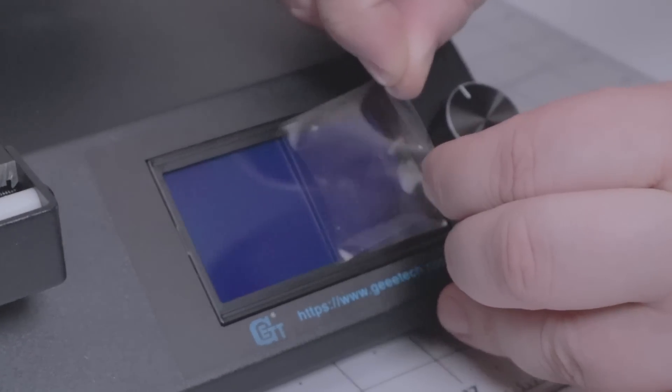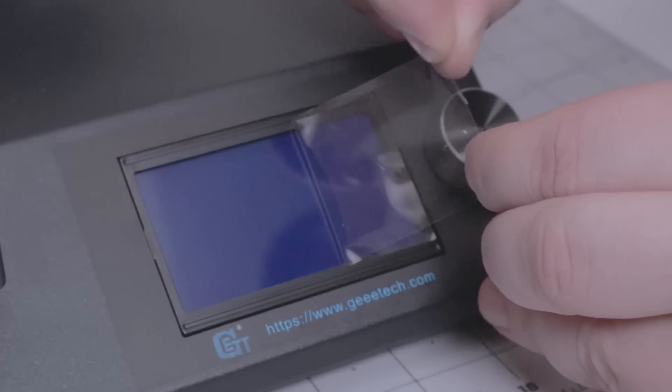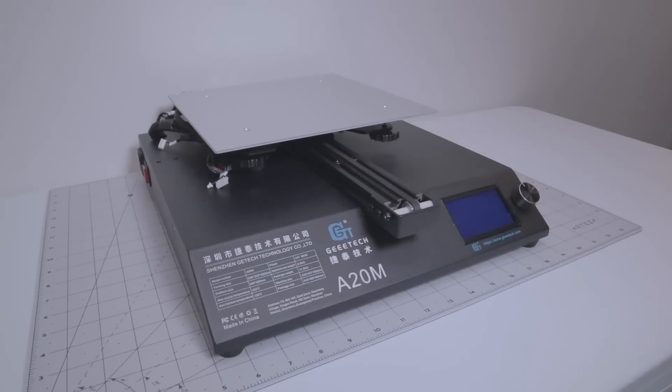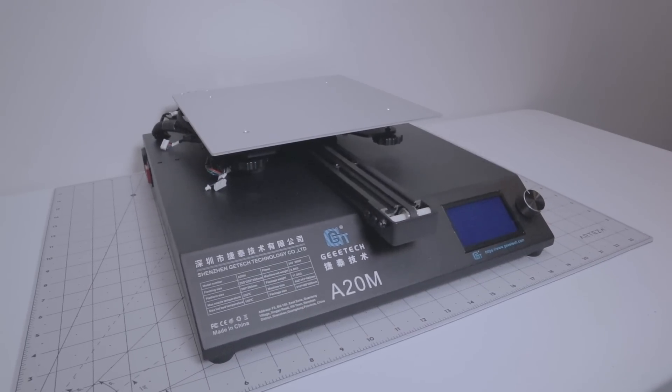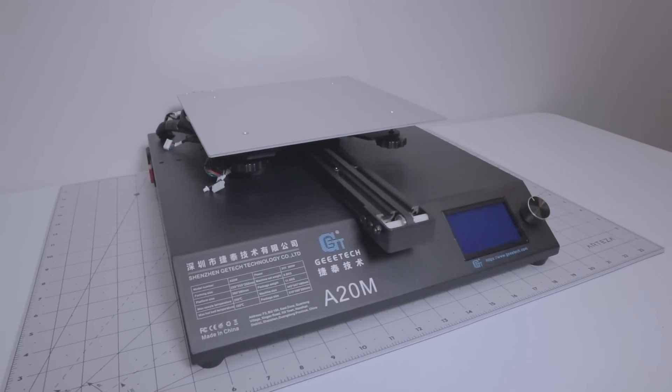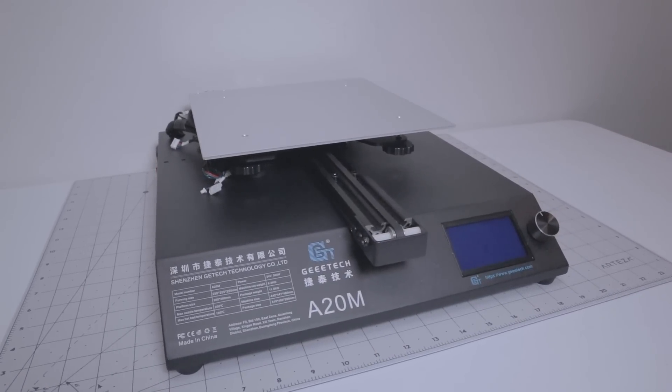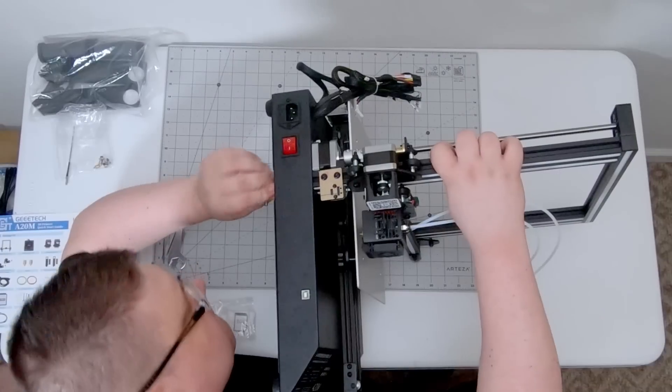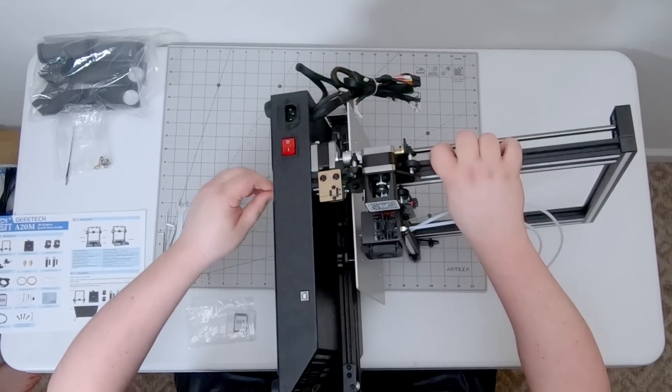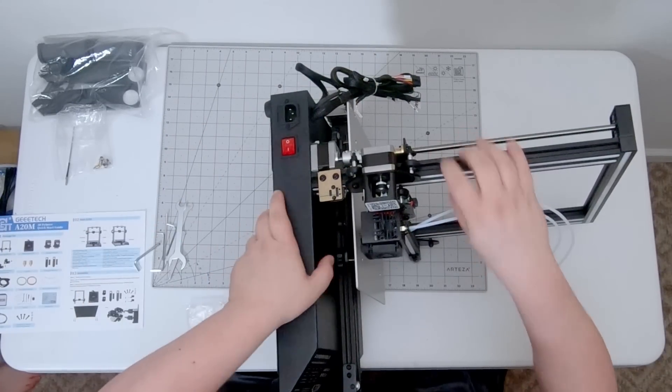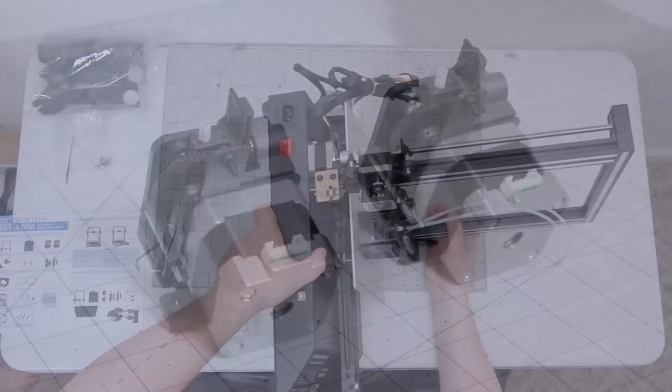The printer itself is a Cartesian-style FDM unit with a build volume of 255mm on all three axes, so basically a 10-inch cube, and it comes almost fully assembled, save for the gantry which mounts to the base with a set of four screws.